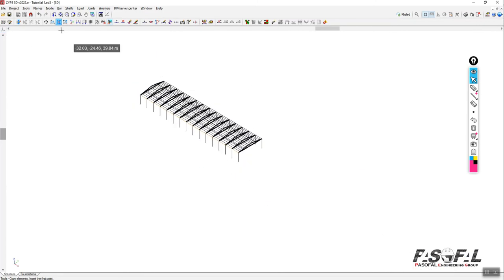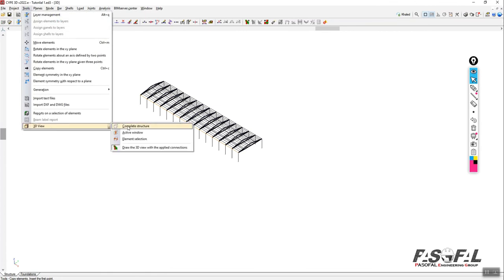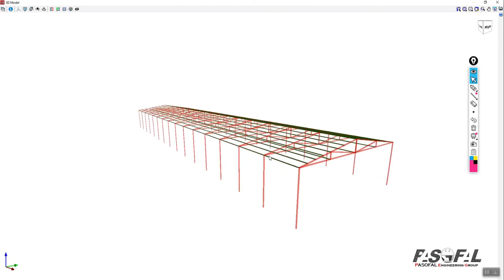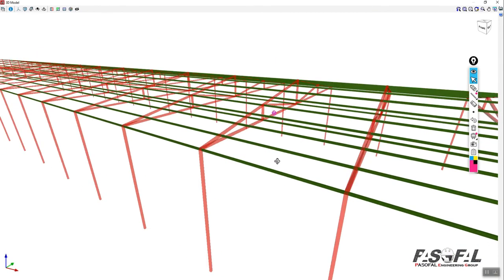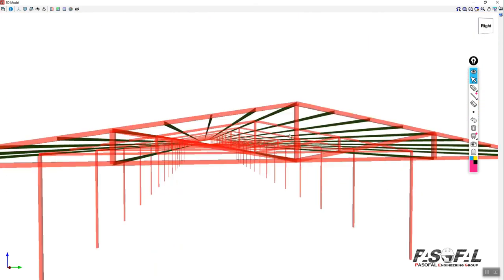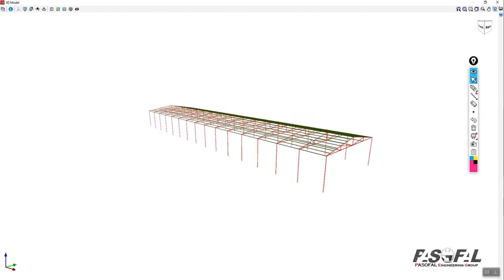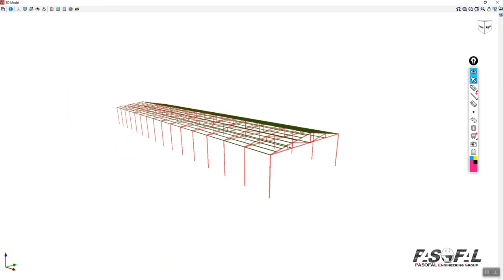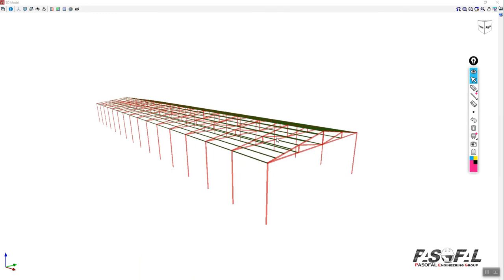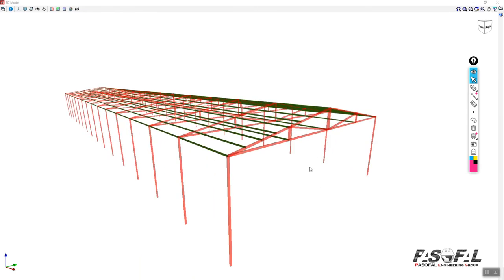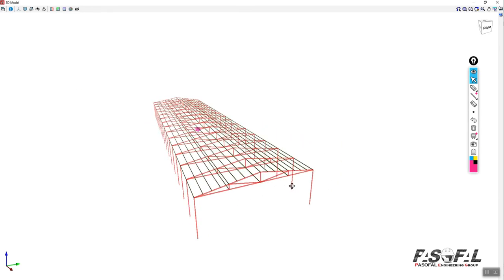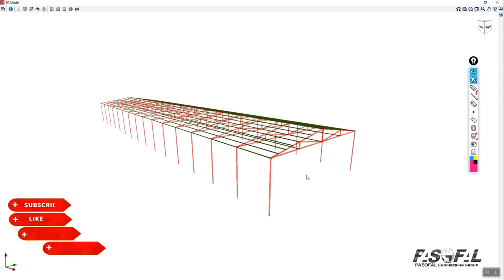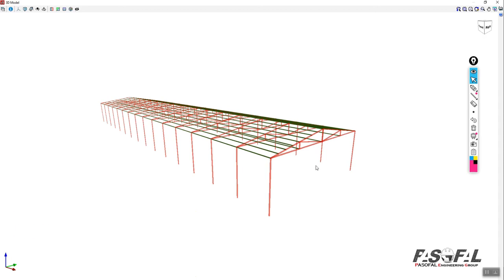The geometry of the portal frame is now complete. Going to tools > render view shows the full structure, though no proper sections have been assigned yet. In the next part, part four, I'll show how to assign sections to all the members and continue with further modeling steps. Thank you for following along — please stay tuned.